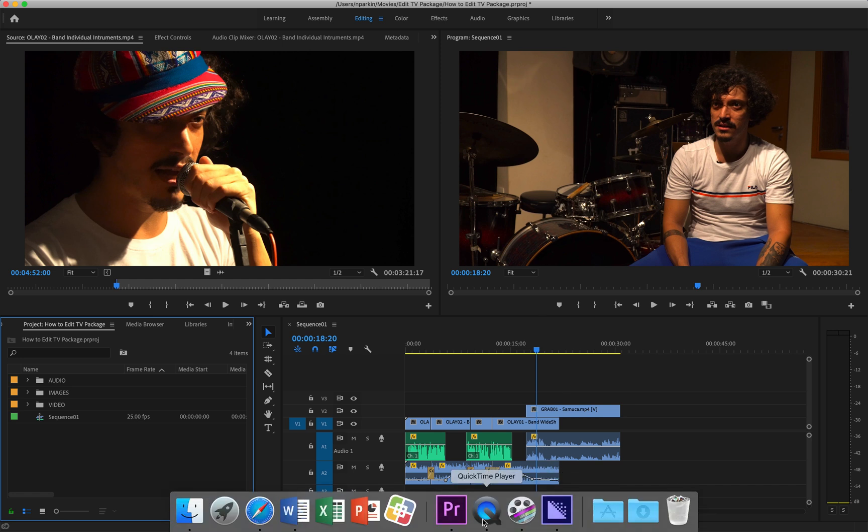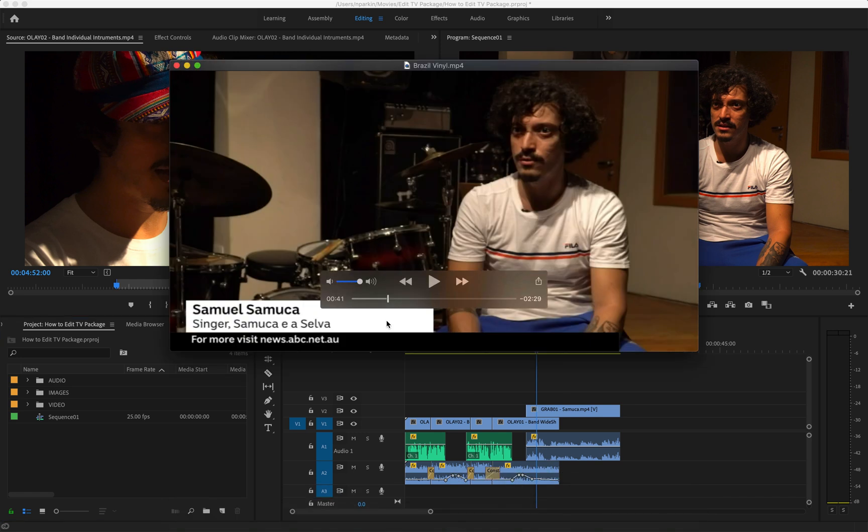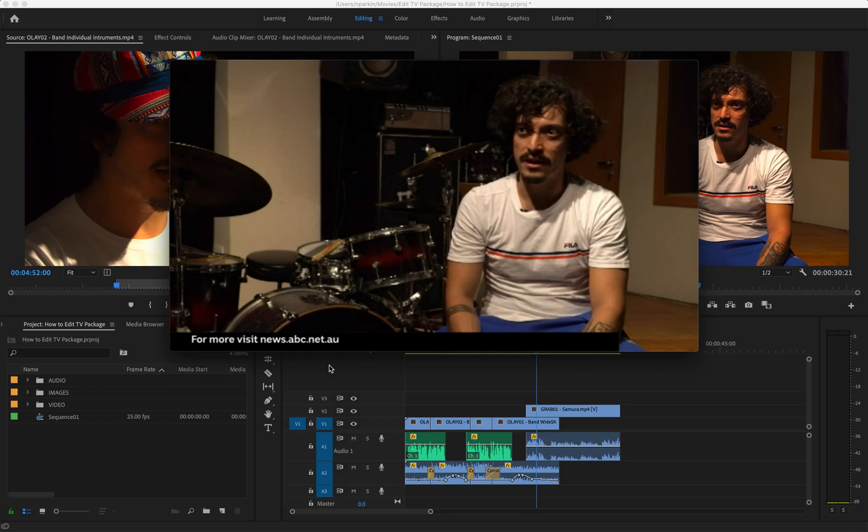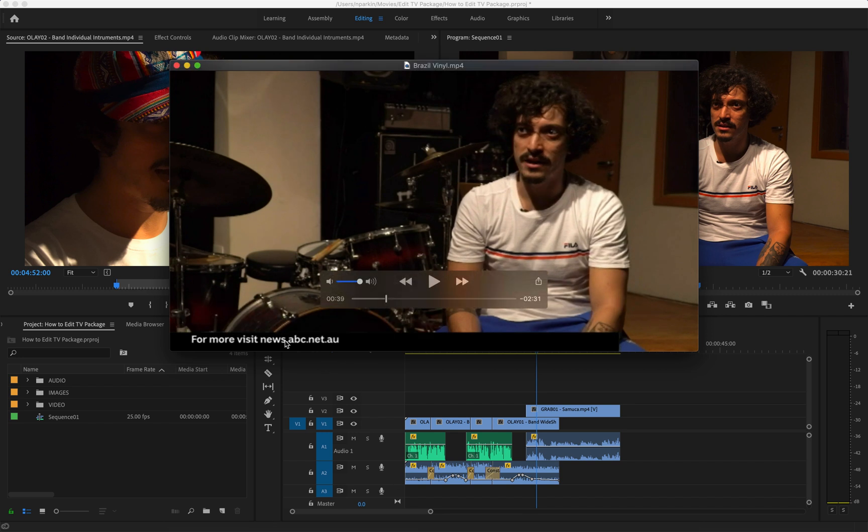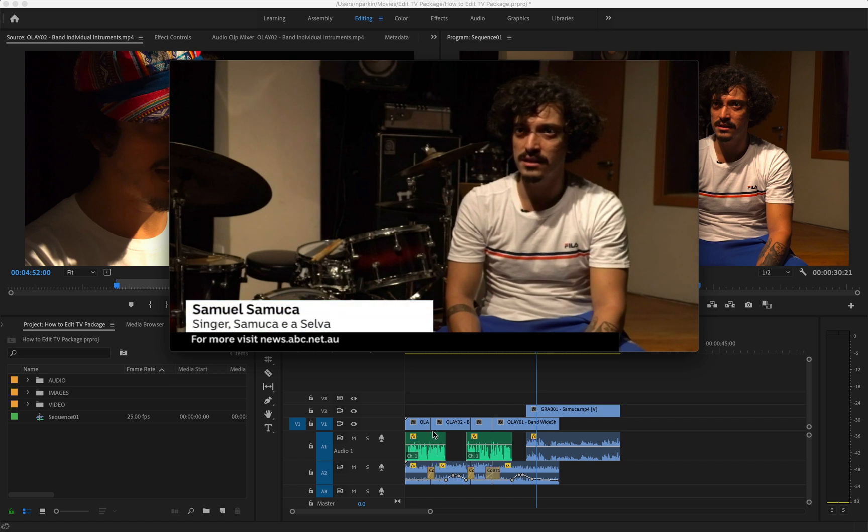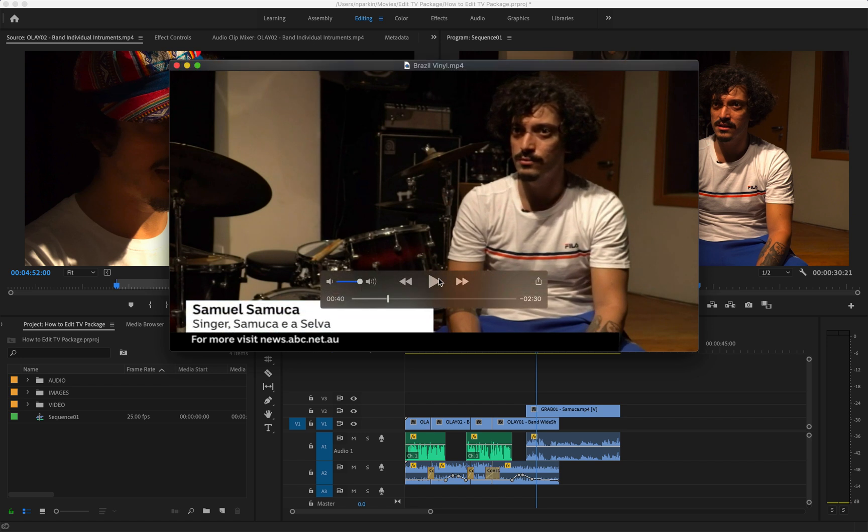If we look at a professional example, when an interviewee is speaking on news we always have a graphic to represent their name and who they are. It's called in Australia a super but I'm not sure what it's called in the rest of the world. Generally those name graphics or supers appear with some kind of animation.